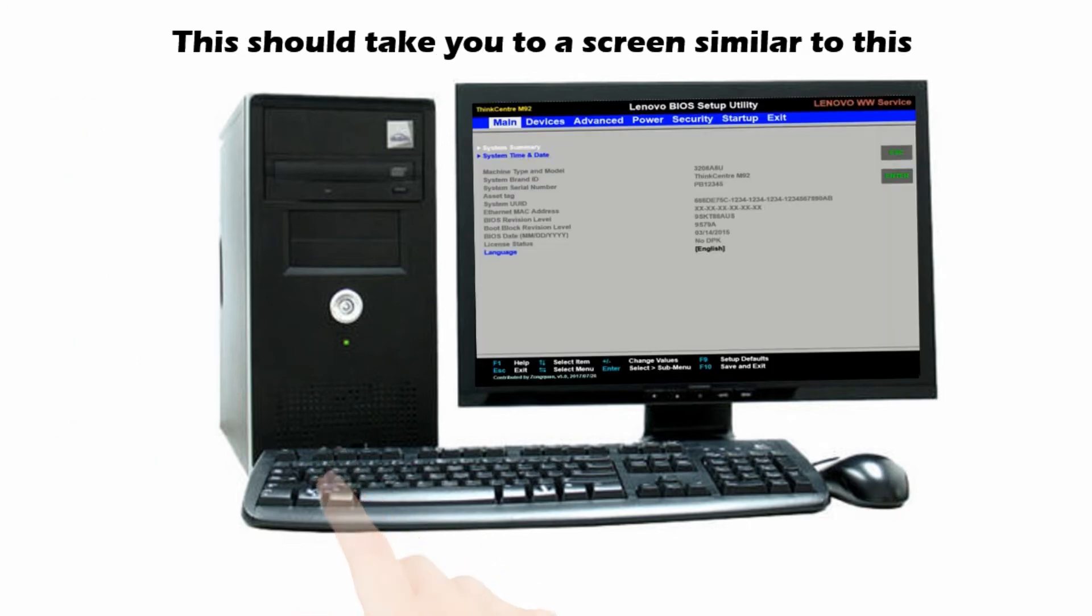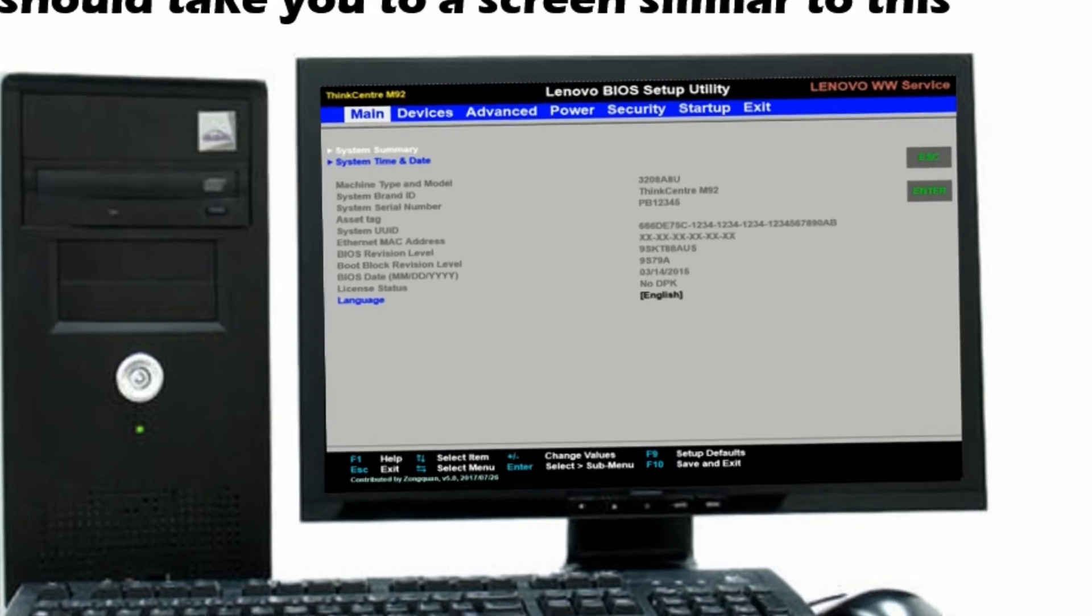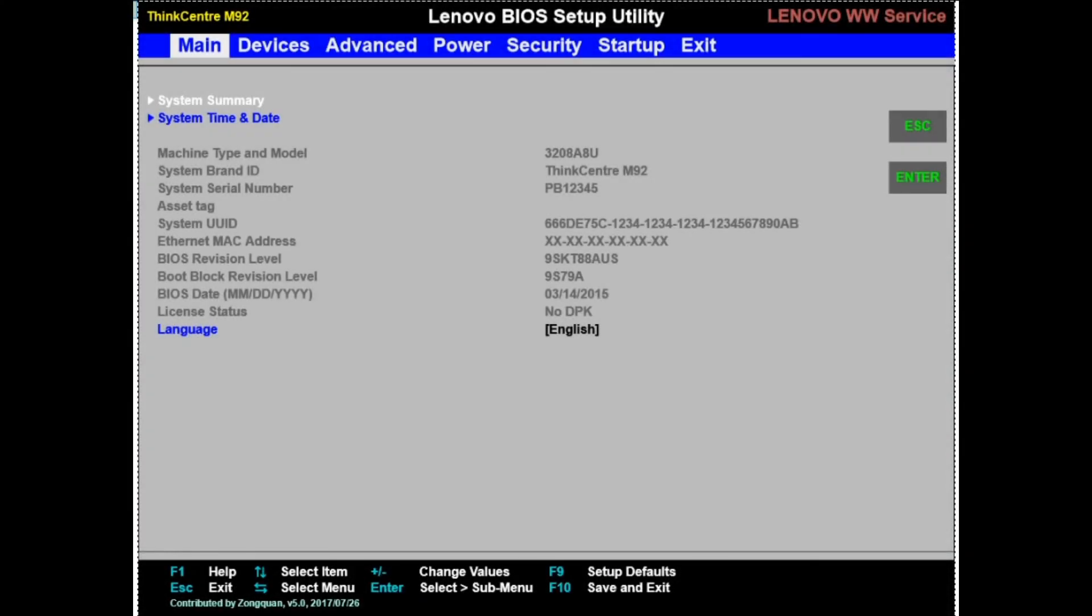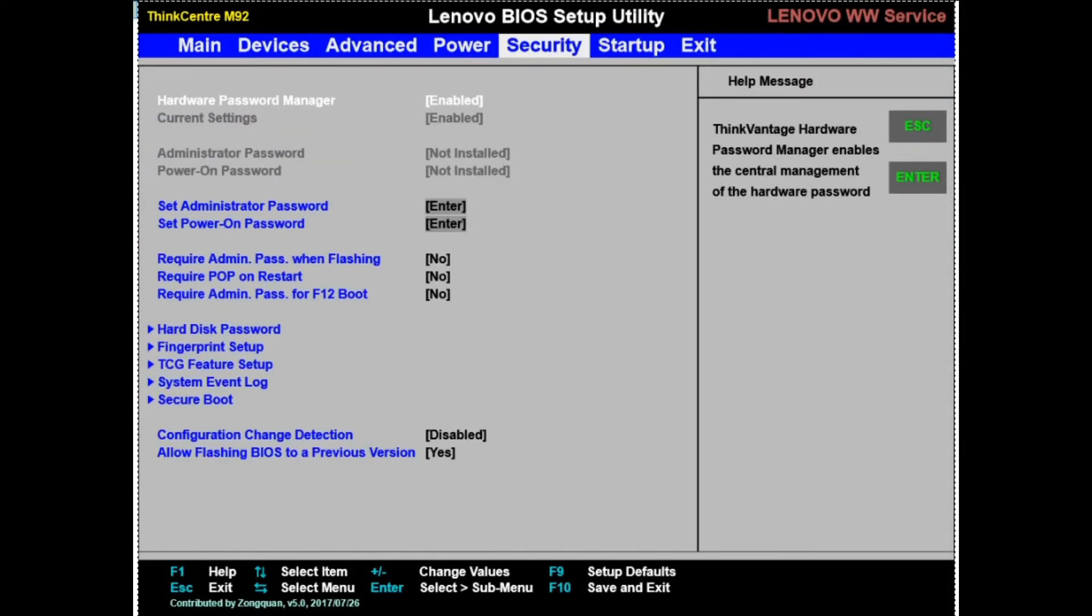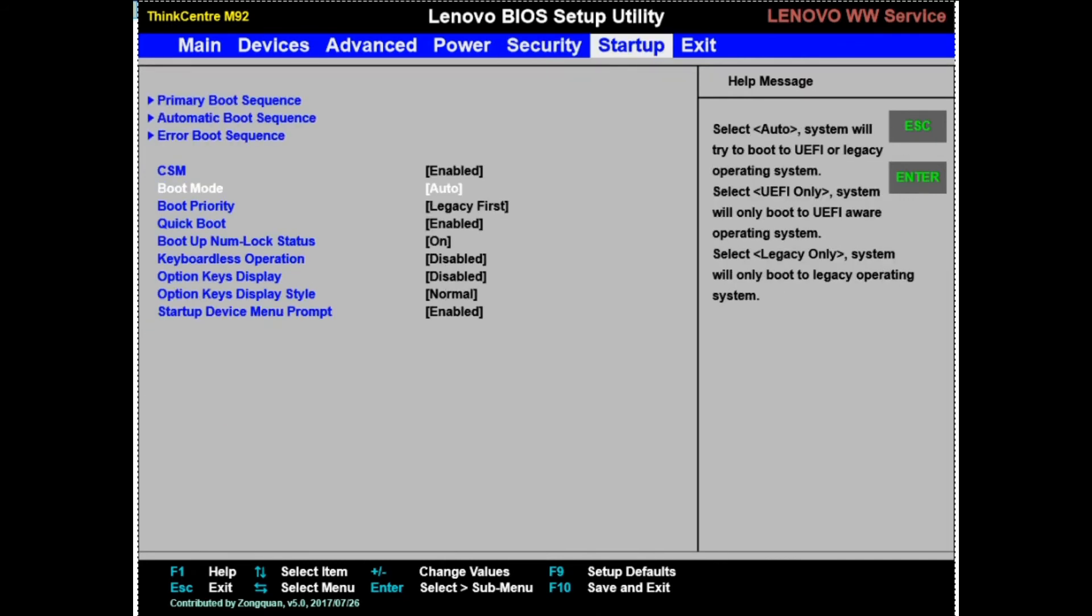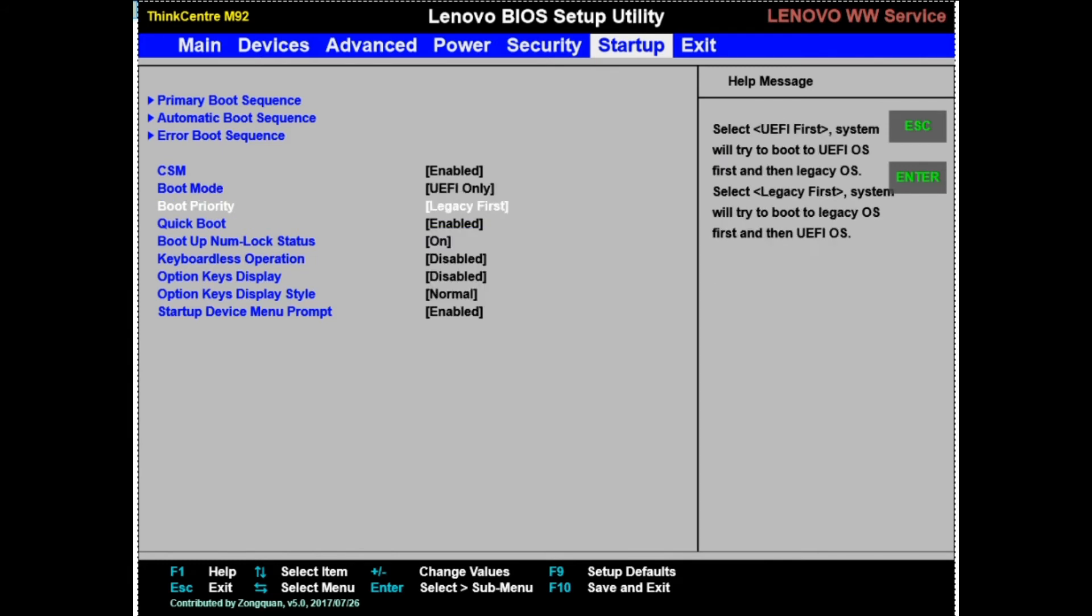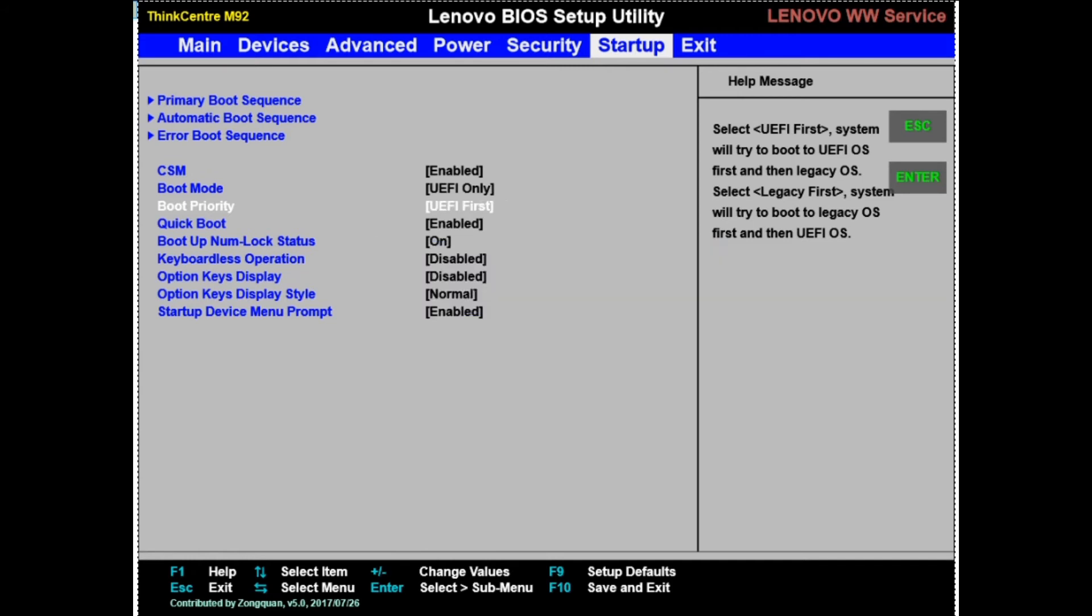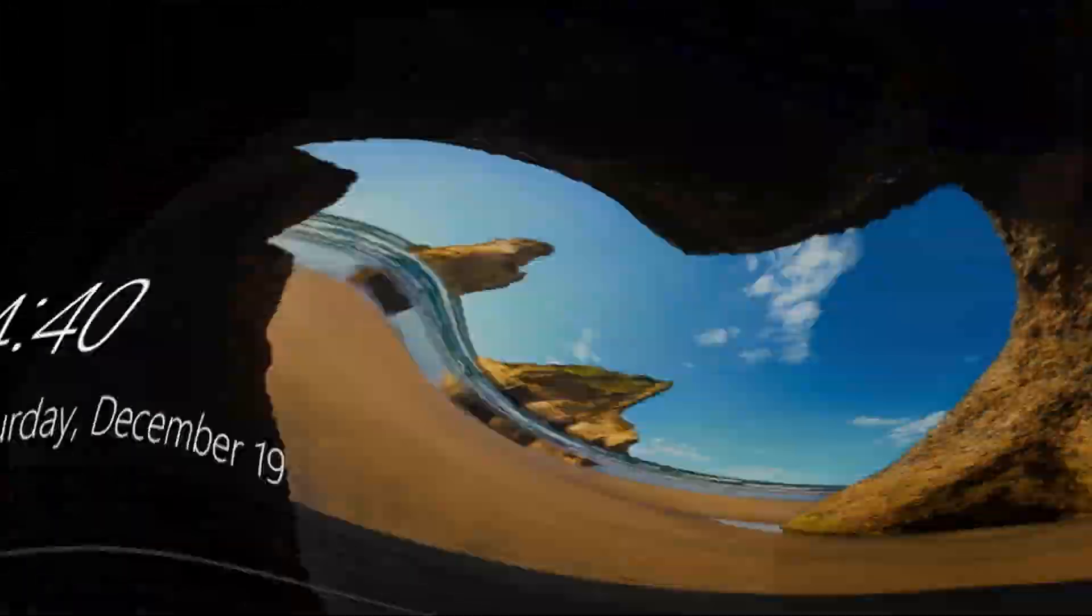Once you are in BIOS, you should see a screen similar to this. Navigate and look for boot mode or UEFI related settings. Set boot mode as UEFI only and boot priority as UEFI. Save and exit. After this change, your PC should start normally.